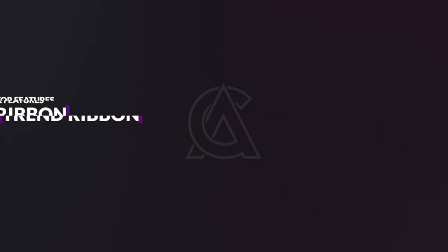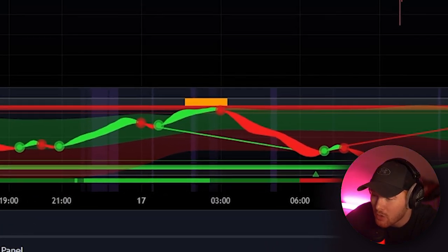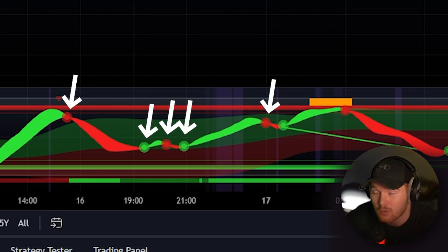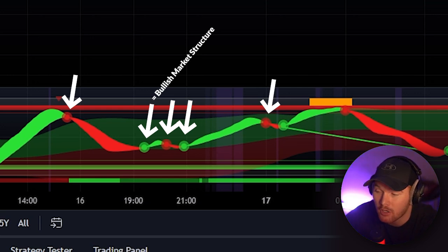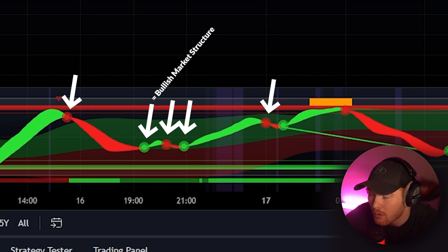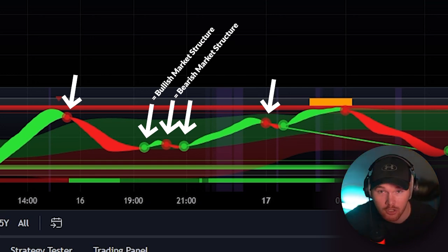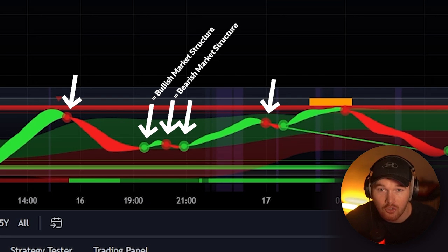Now let's talk about the trend ribbon. This is the main thing you see weaving throughout the oscillator shown in green and red, and you're going to see it separate into zones marked by circles. The green zones of the ribbon represent bullish market structure, so if you see the green zone appear you're most likely going to see bullish market structure on the chart above. If you see bearish market structure appear and look down at the oscillator you're probably going to see a bearish trend ribbon. The circles are basically areas where the trends are going to start changing.